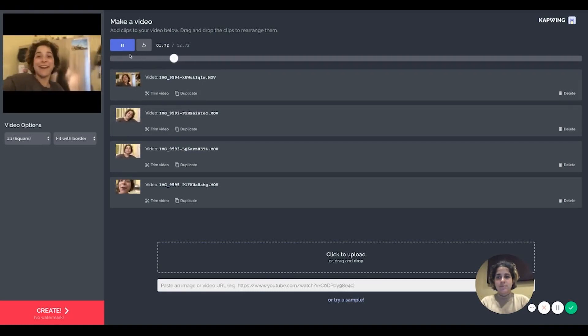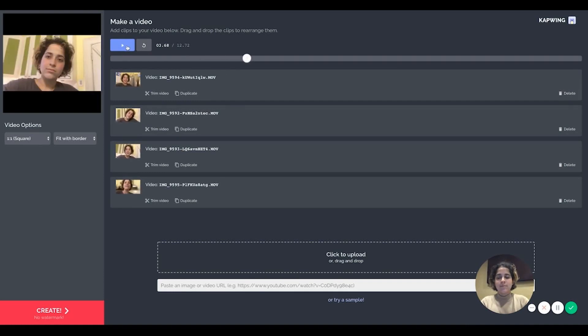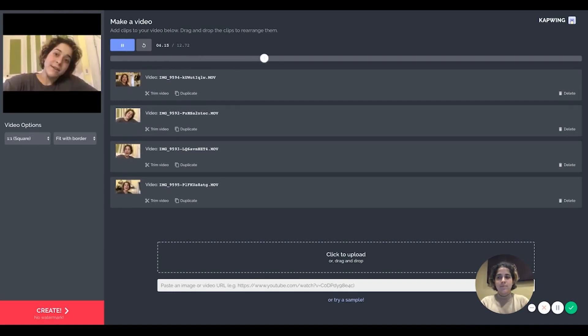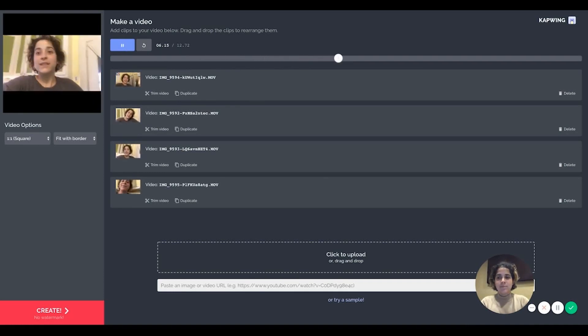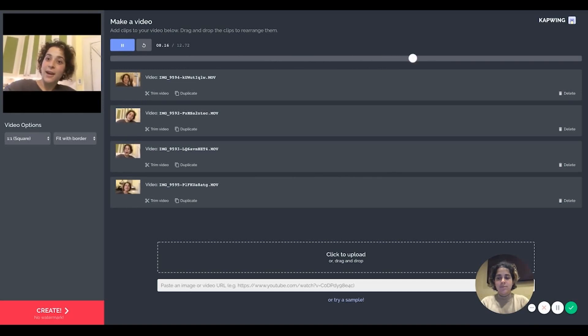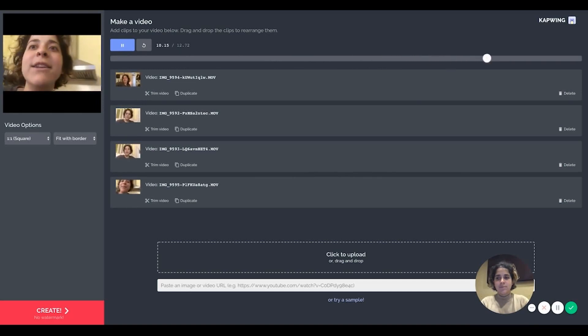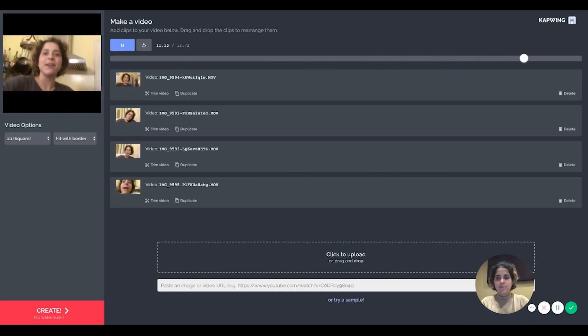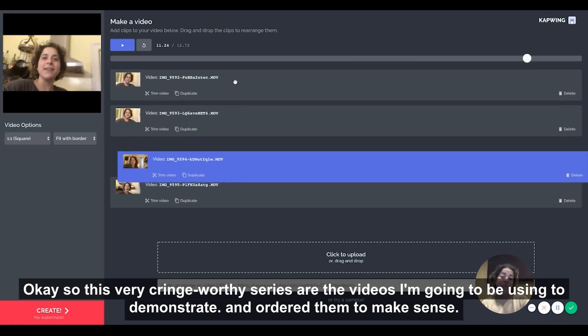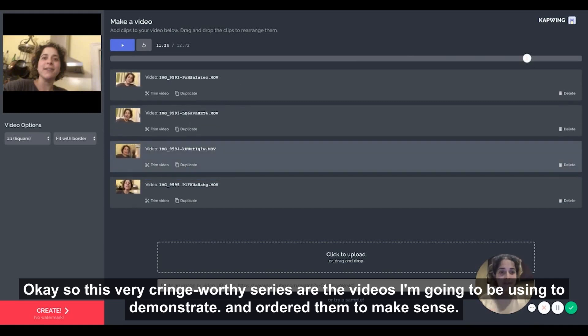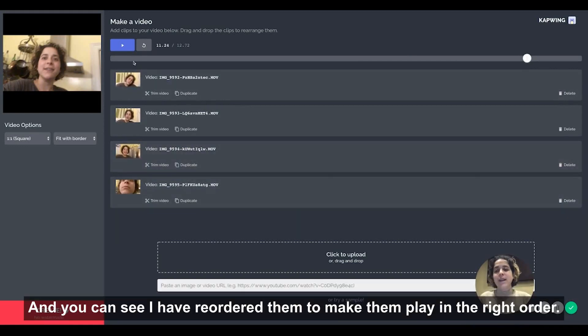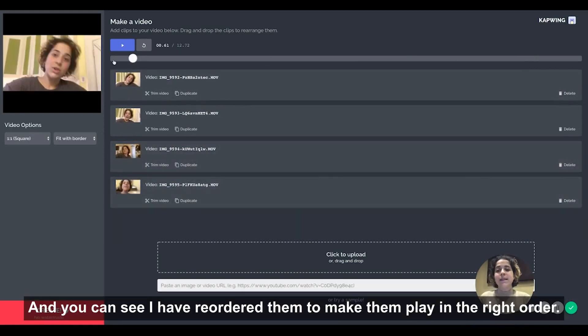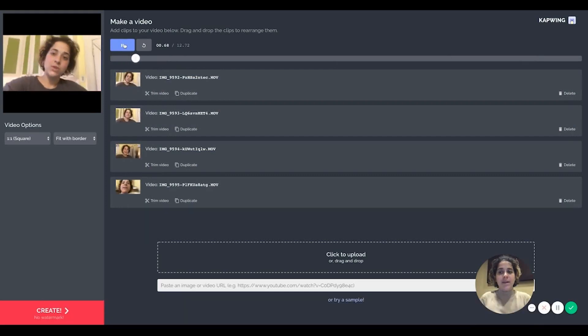Here's another video, here's another, and here's a third. Okay so this very cringe-worthy series of videos is the videos I'm going to be using to demonstrate. And you can see I have them, I've reordered them to make them play in the right order.